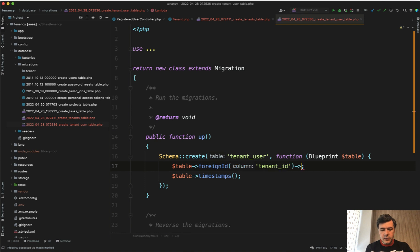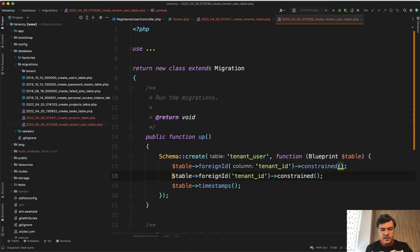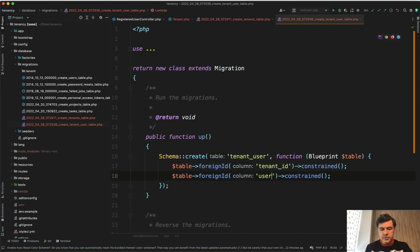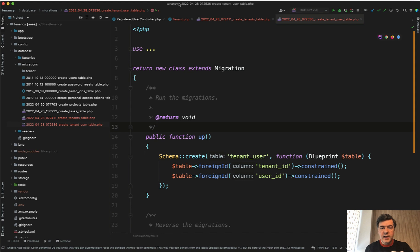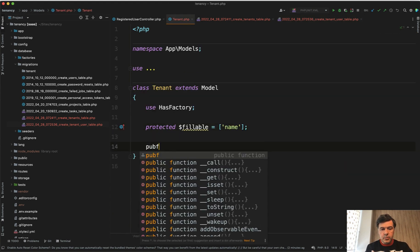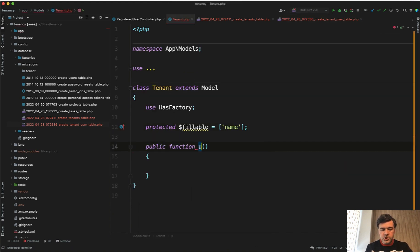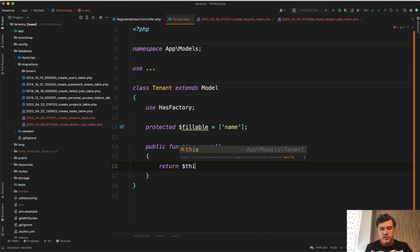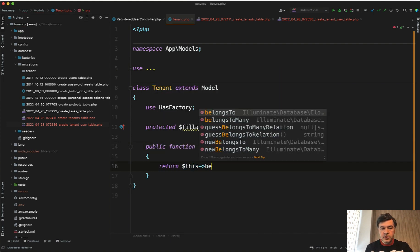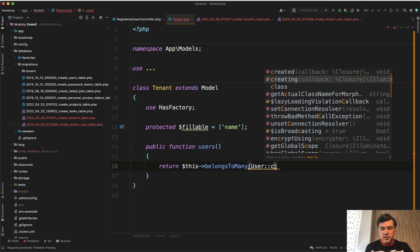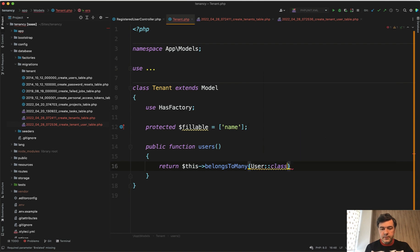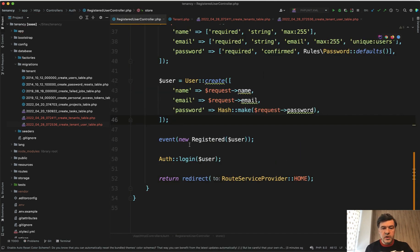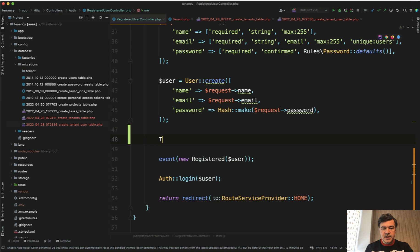And then let's add a users function in the tenant model: public function users, and it will be return this belongsToMany user class. And then in the controller we may do tenant create.